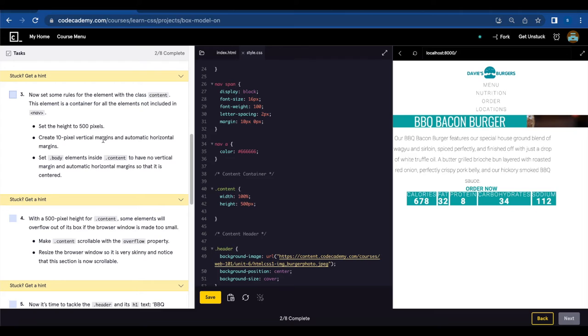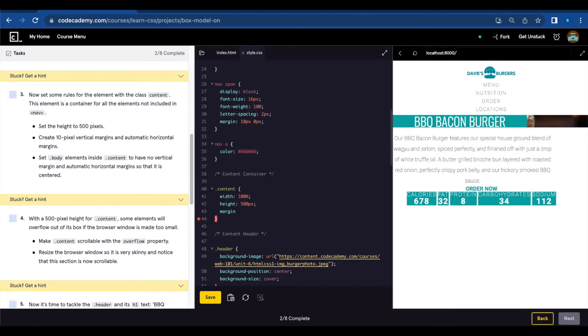Create 10 pixel vertical margins and automatic horizontal margins. So we're gonna create margin 10 pixels and auto.